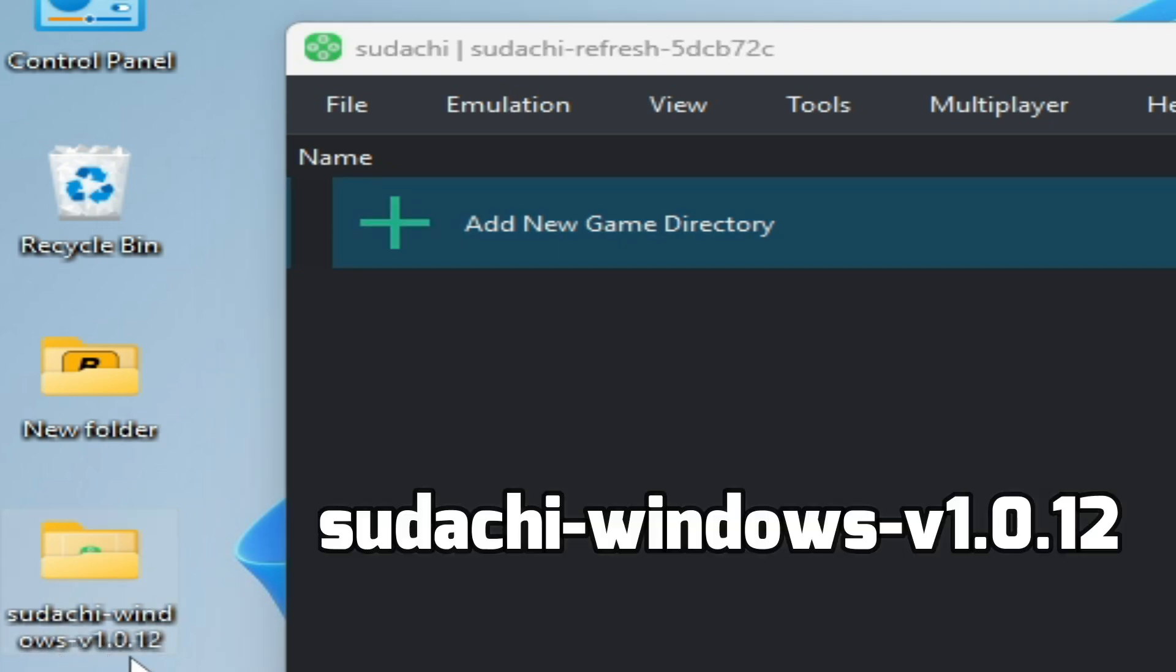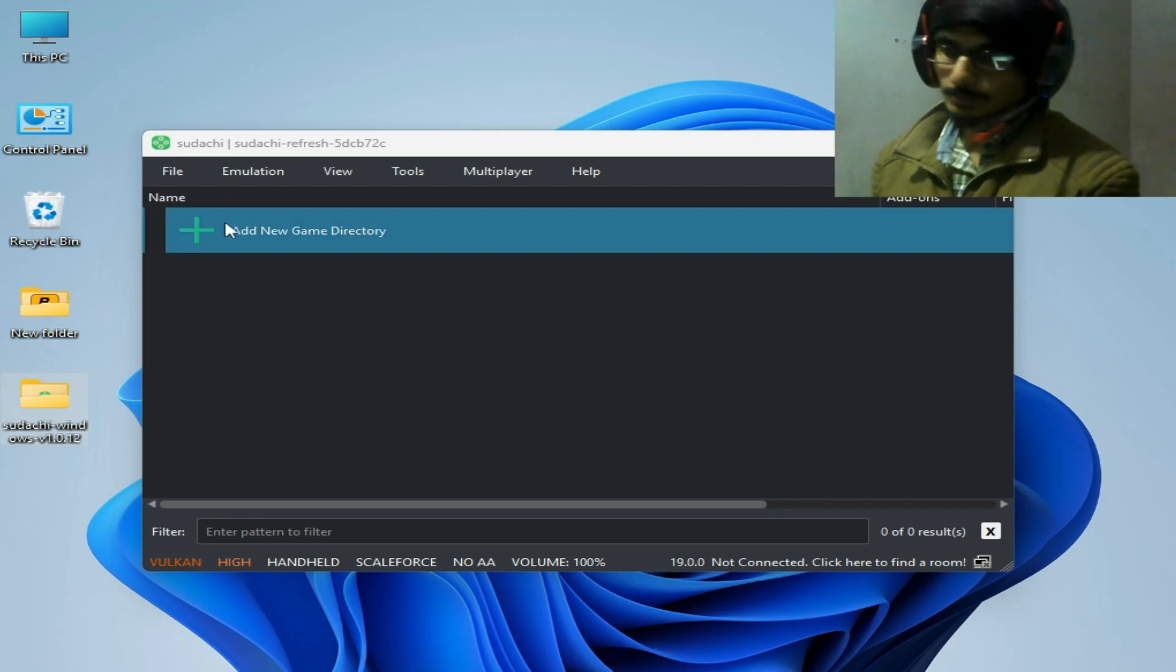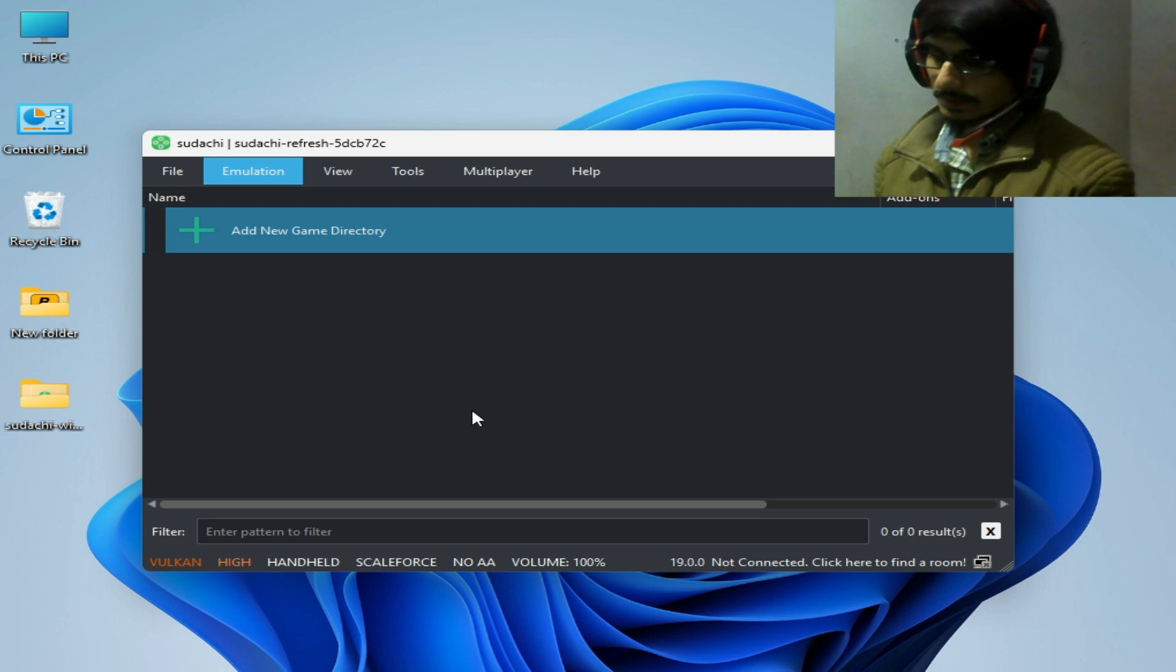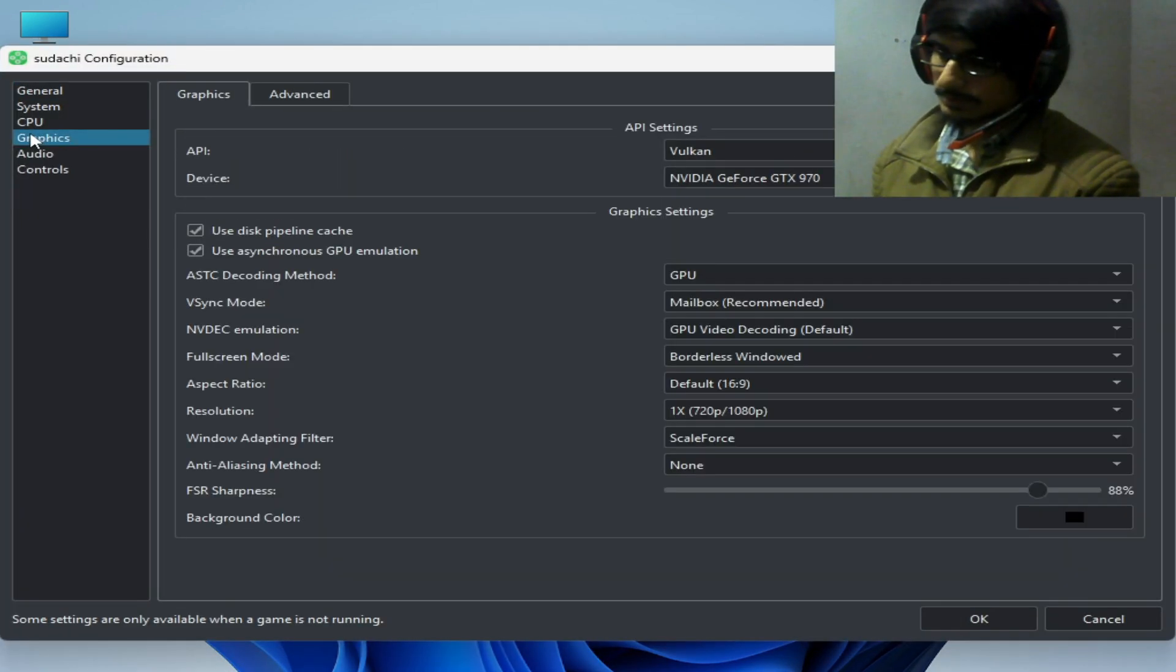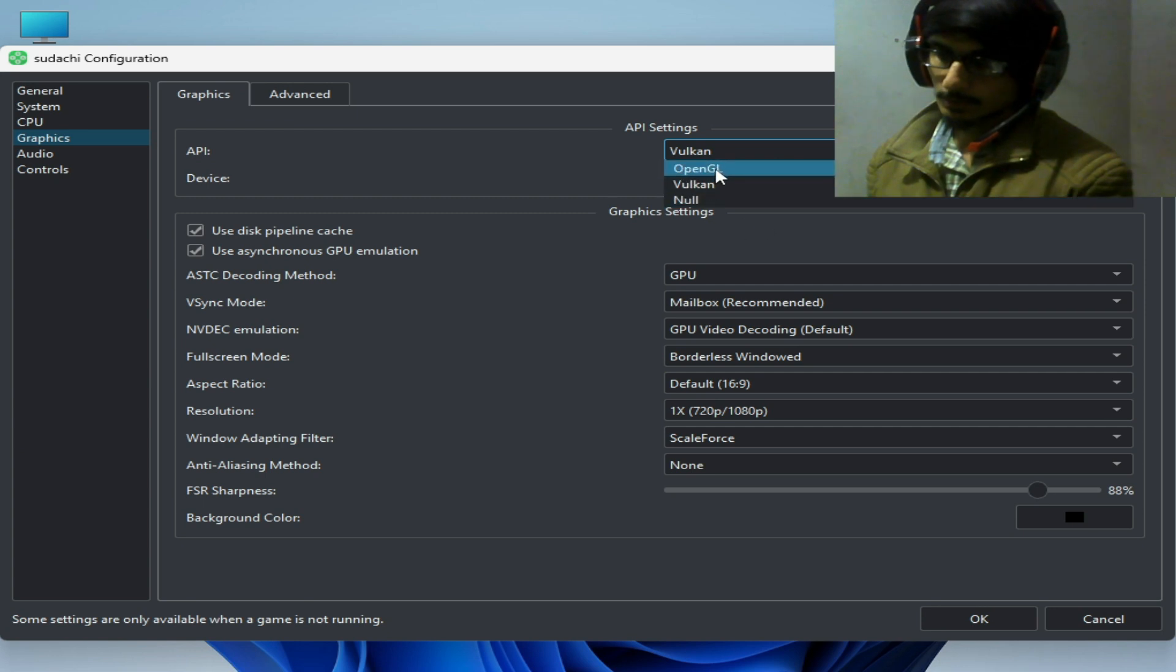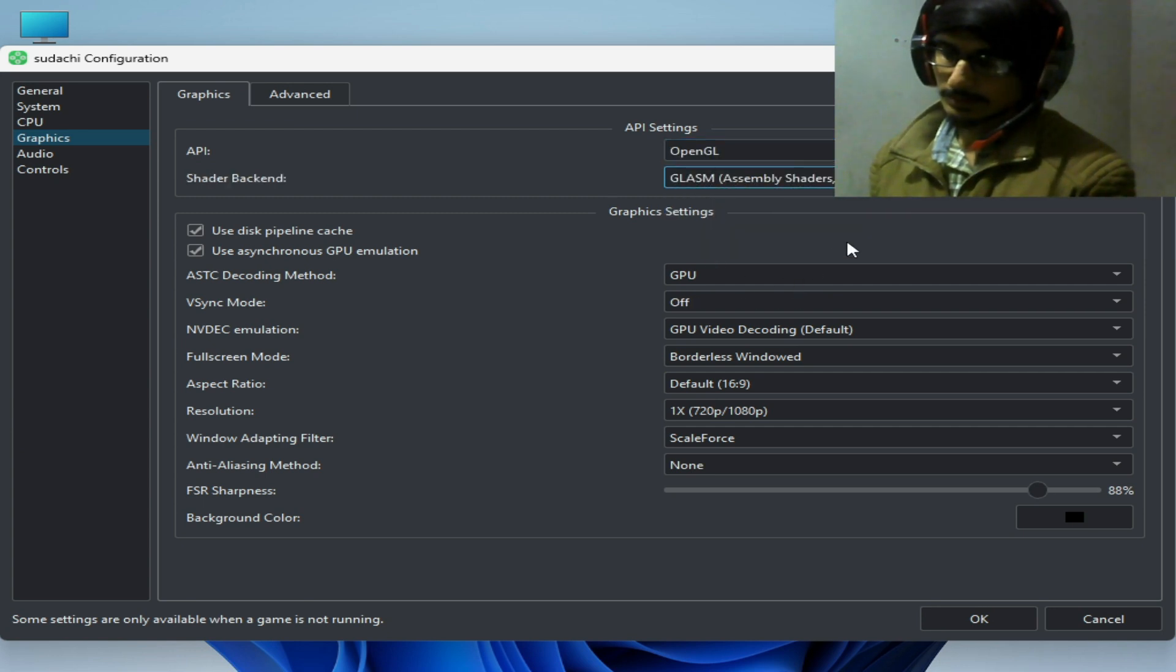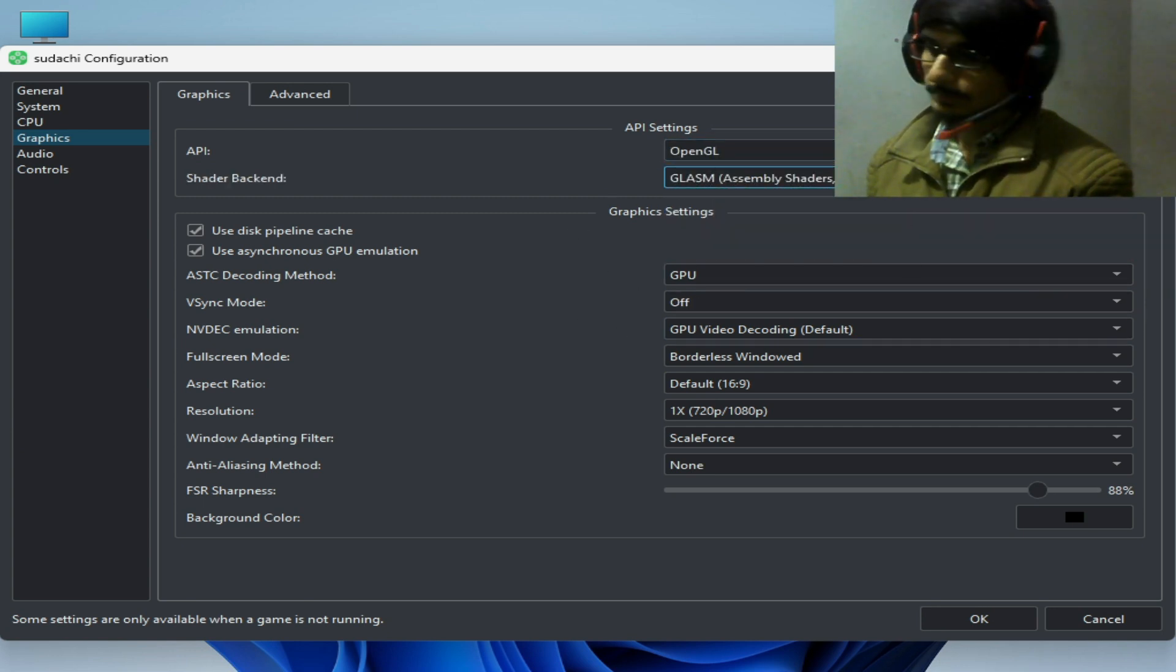In this version you can fix the error. For more settings, go to emulation and configuration and you can use different API. Select OpenGL and select from here this one, so you can try these options one by one. Try with OpenGL.